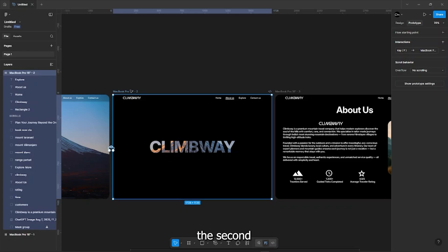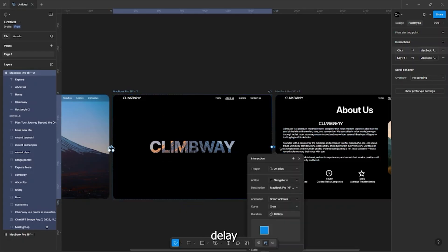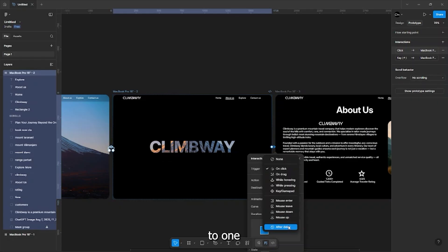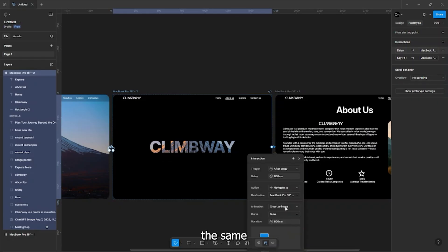Now, connect the second frame to third frame, change the trigger to after delay and set the speed to one and rest remain the same.